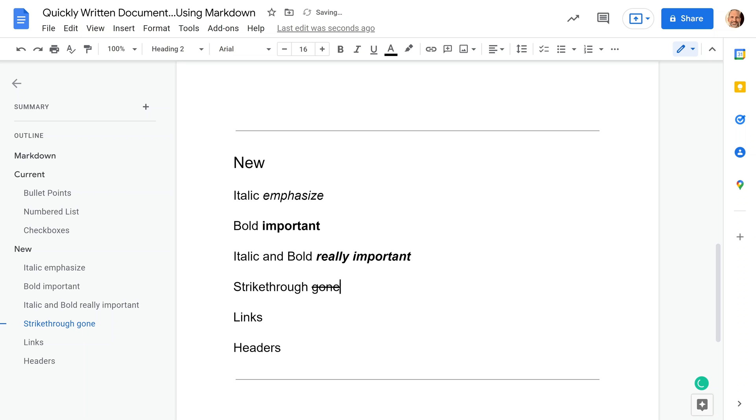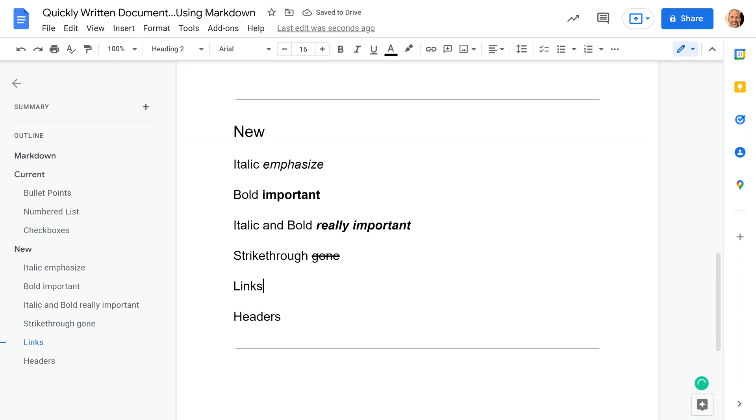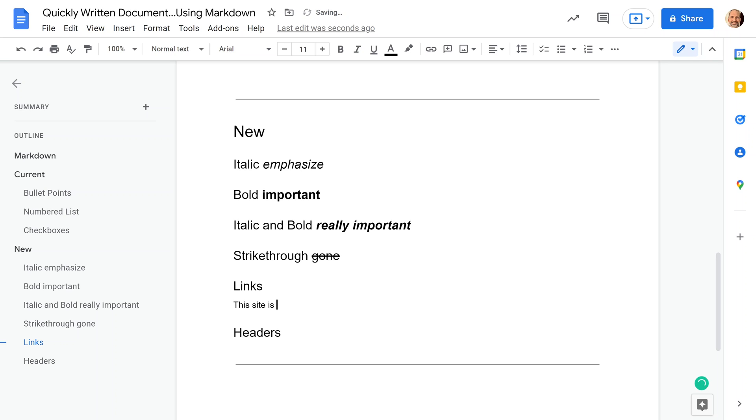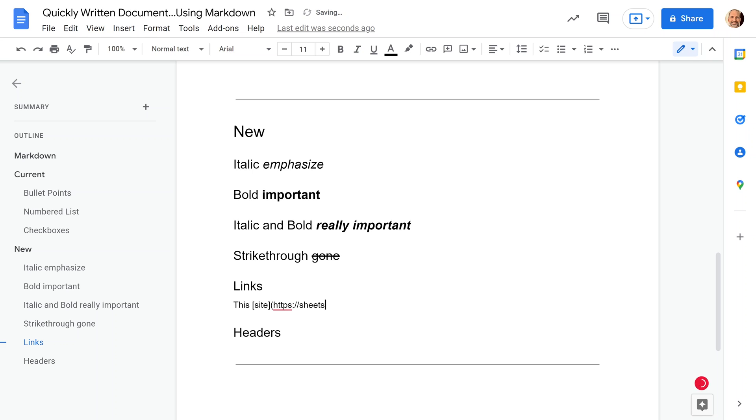Now we'll do a link. We'll add a little bit of space, and we will link to this site. The name of the link will be in brackets, so we'll type 'site' in brackets, and then right after it, you want to use the parentheses, type the name of the website in parentheses, hit space, and there you go. You have a named link. You didn't take your hand off the keyboard.